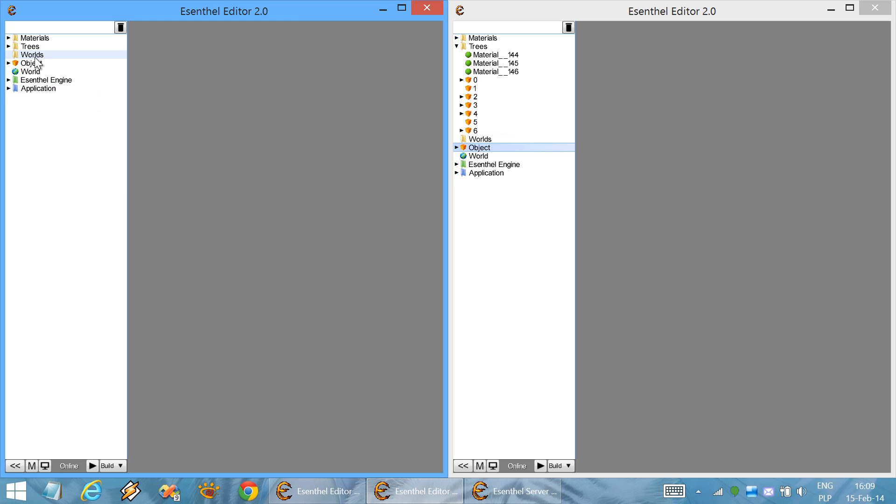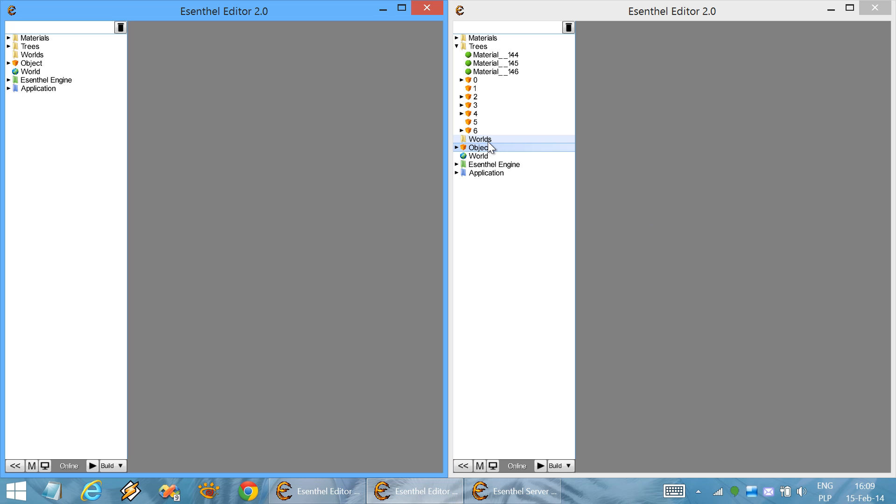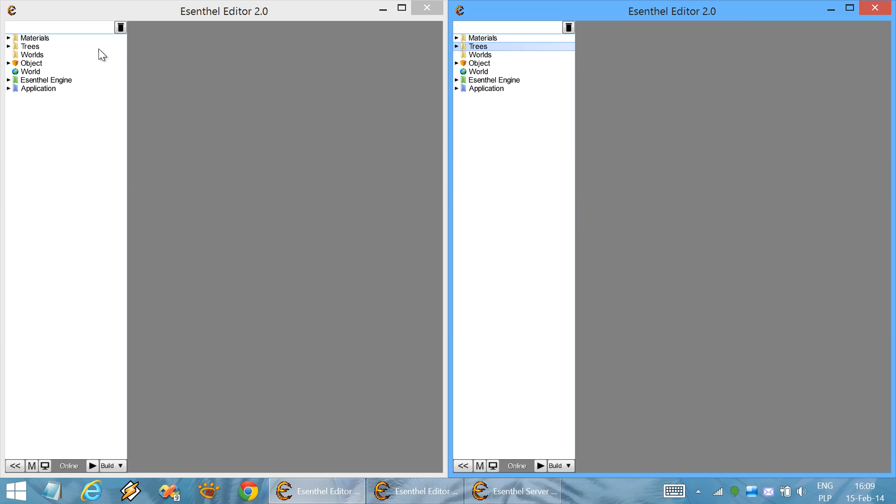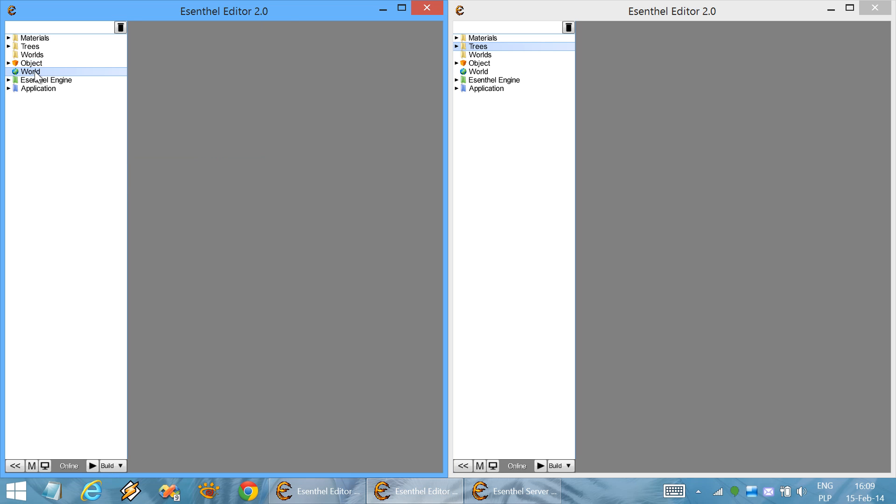We have created it over here, but you can notice that it already appeared on the other side. Now we can transfer the world object into the world folder.